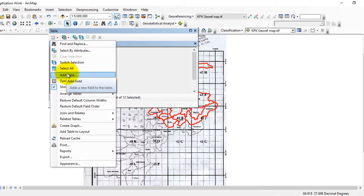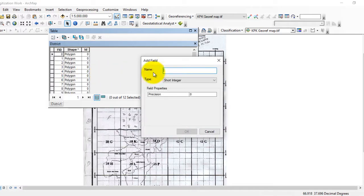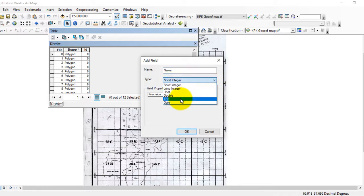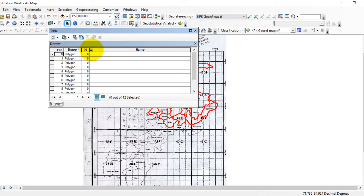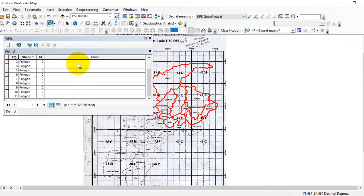First go to Editor and stop the editor, then go back to this option and it will become active. Click on Add Field. Here, give a name to the field — for example, give it the name 'Name' — and select the type as Text, then click OK. You can see that we have added a field to the attribute table. Now go to Editor and start editing.